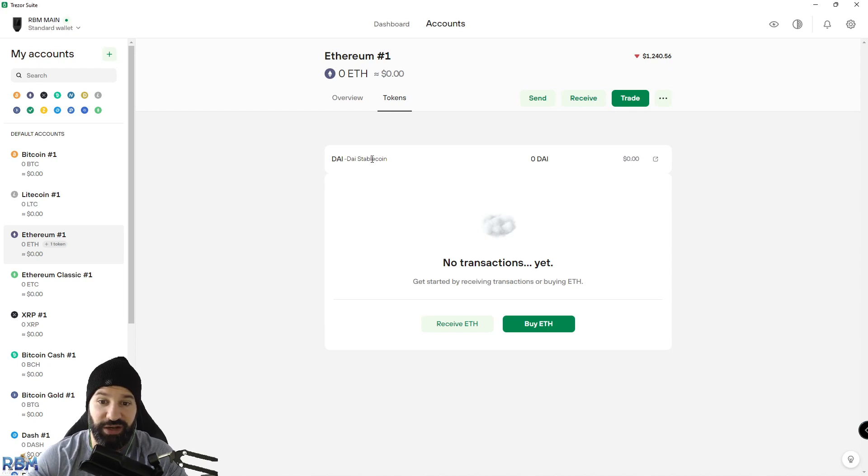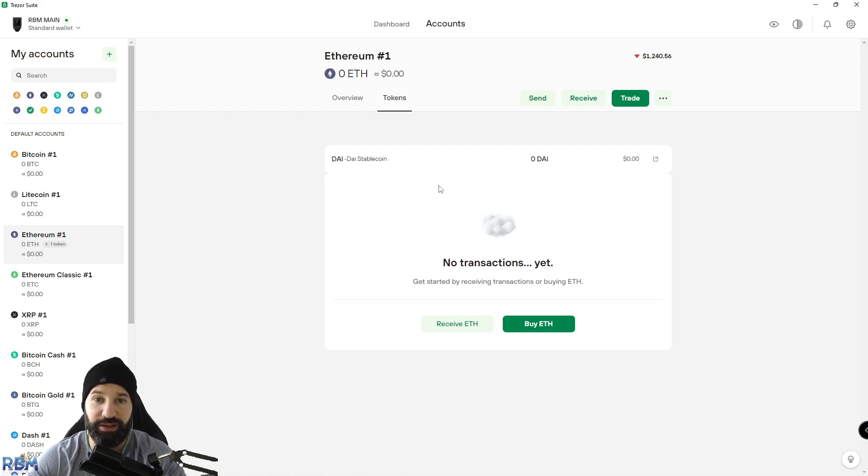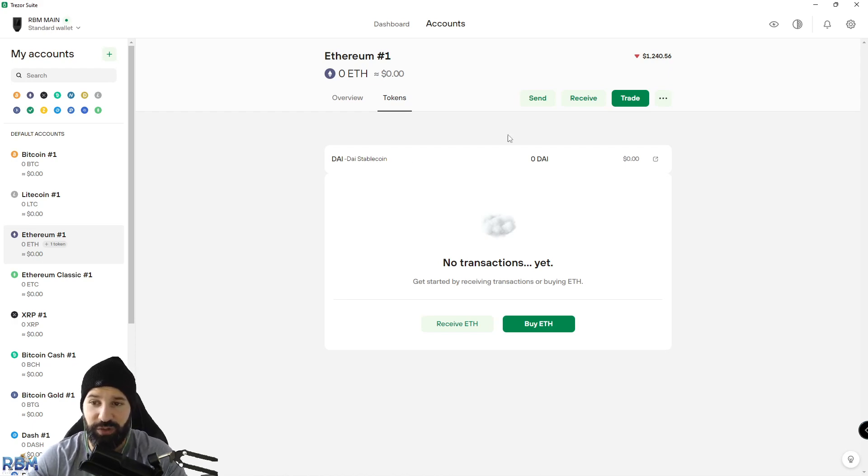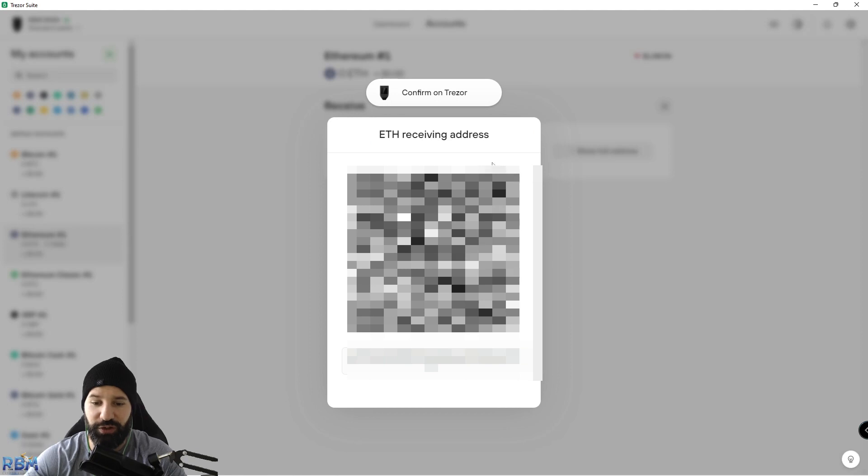I'm going to go back to Trezor desktop suite and paste this in. Once I do that I can hit add token. Now that I've added the contract, you can see that DAI stablecoin is under our token section. At this point we can choose to receive some DAI and store it safely offline. We're going to go to receive, either here or up top, and then hit show full address.